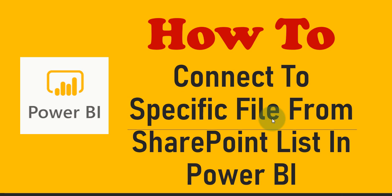Hello everyone and welcome to Enjoy SharePoint. I am Bhavna. In this tutorial we are going to learn how to connect to a specific file from a SharePoint list in Power BI.